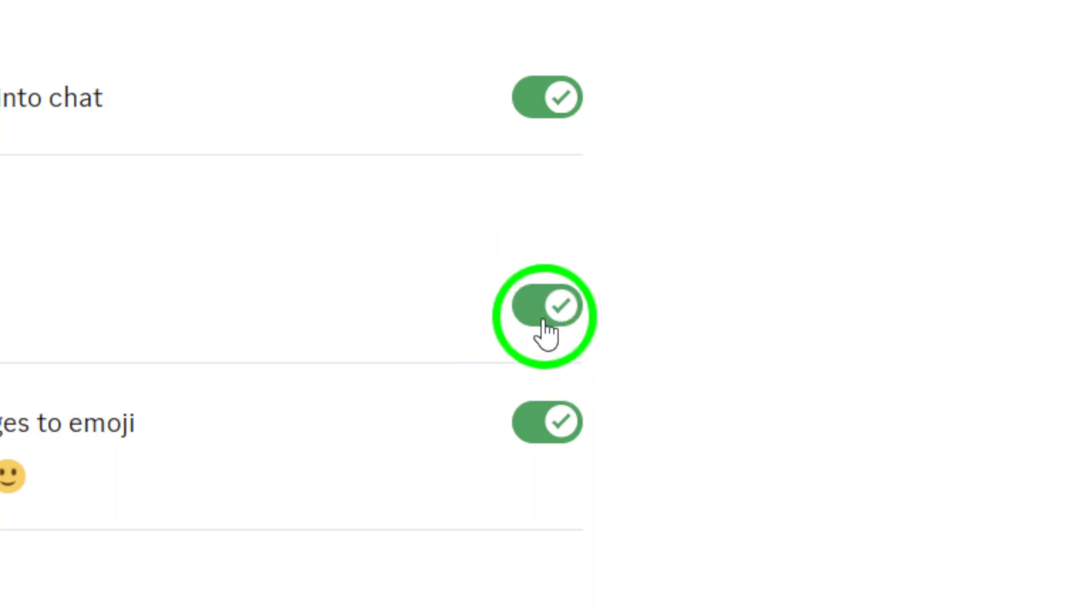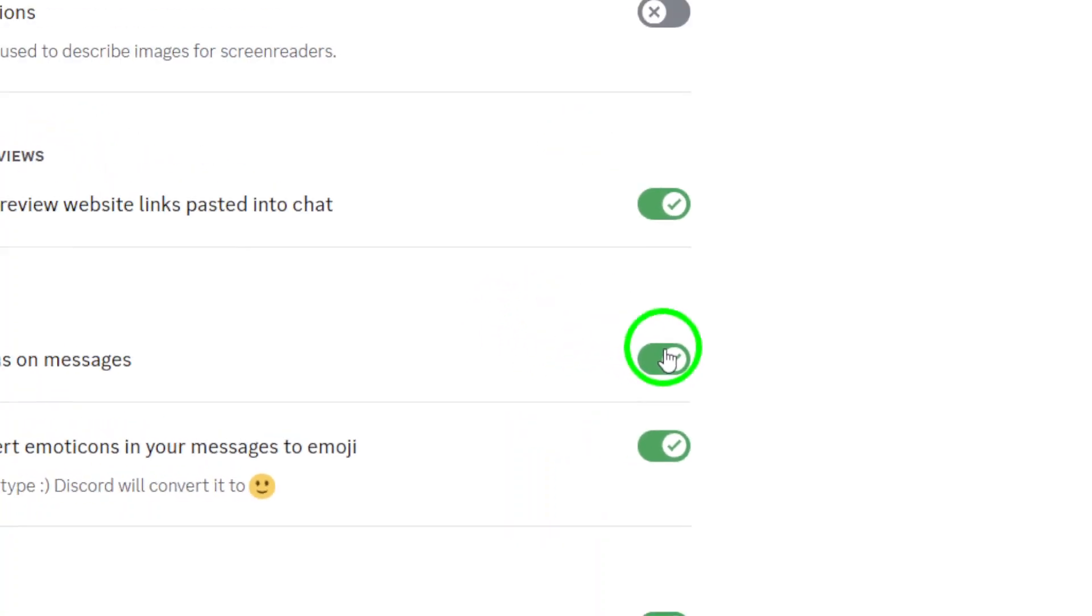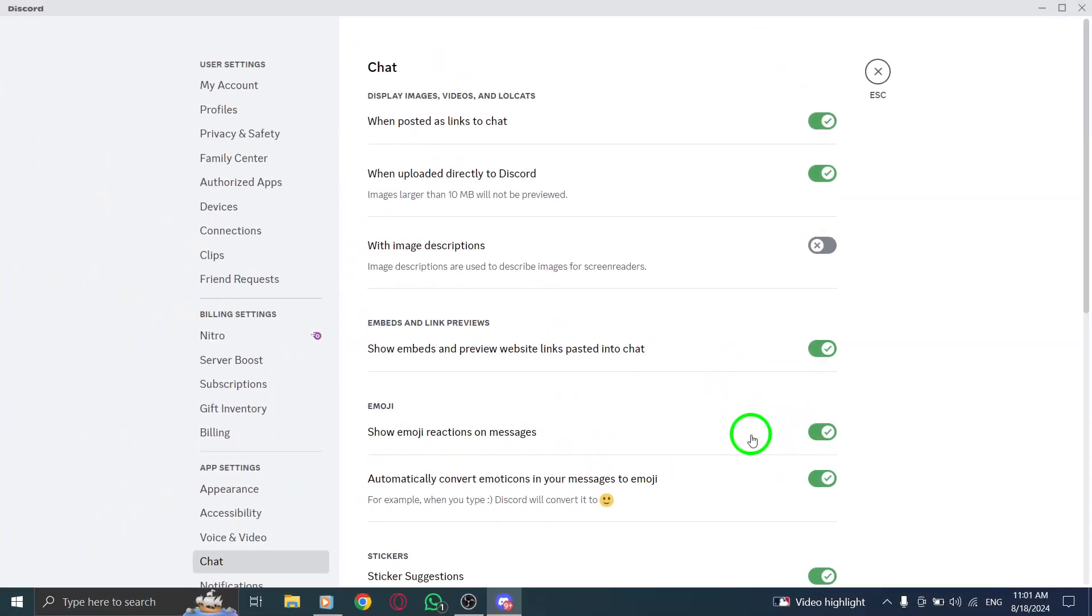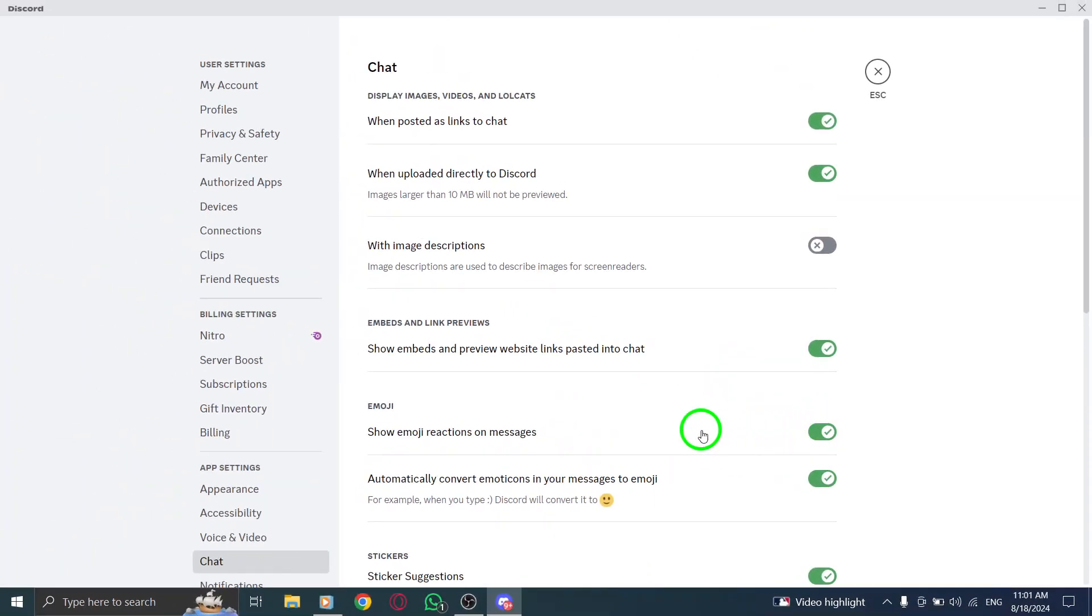Simply click the toggle switch next to it to turn it on. And that's it. You've successfully enabled the Emoji Reactions feature on Discord.